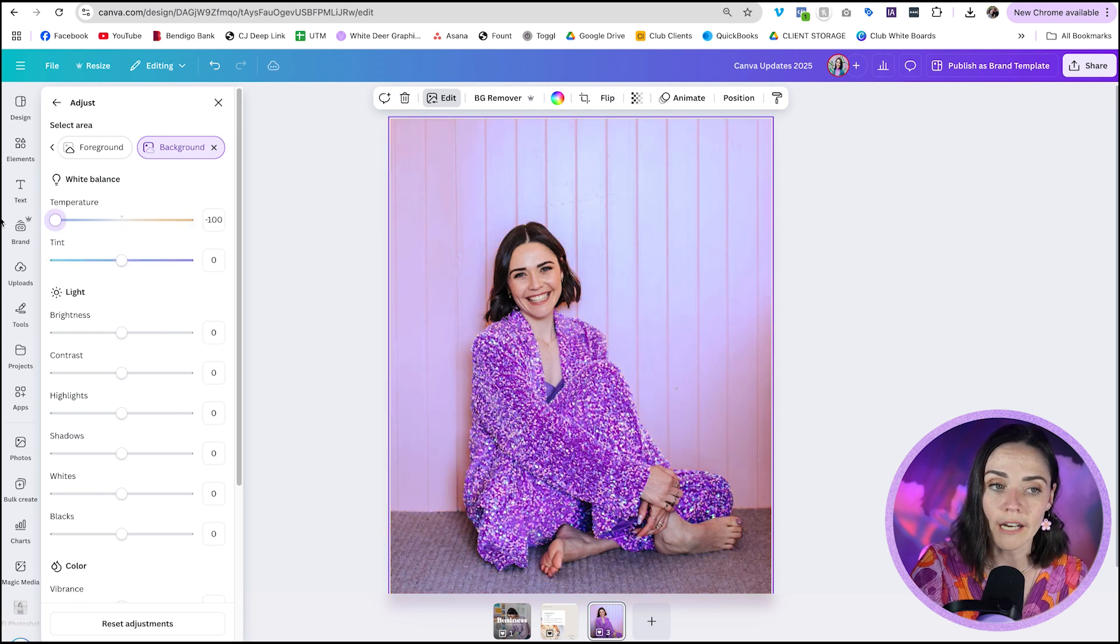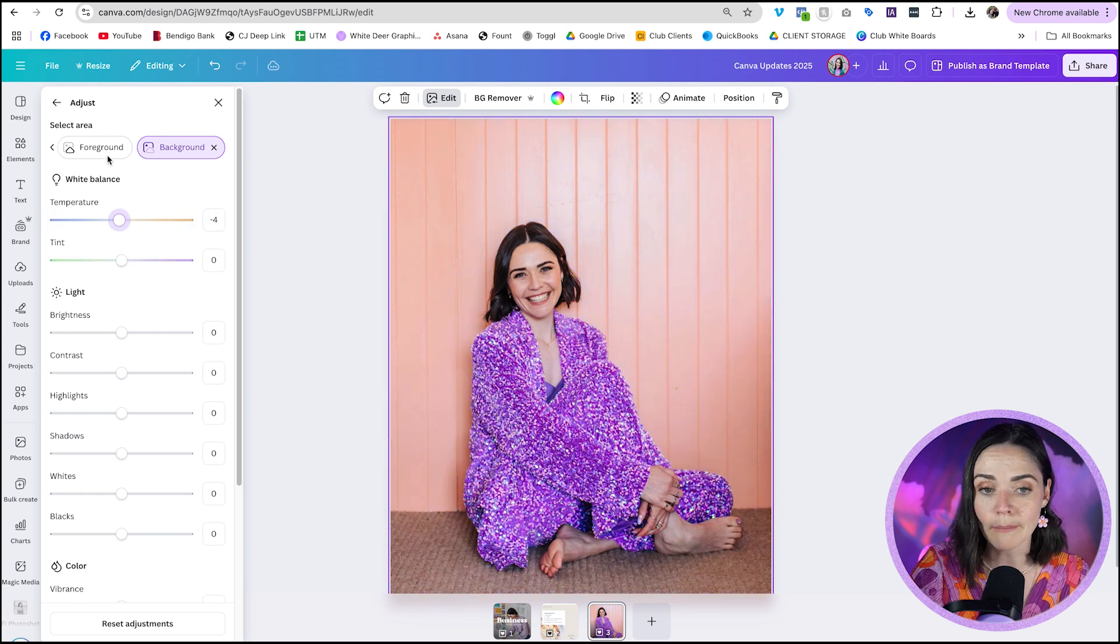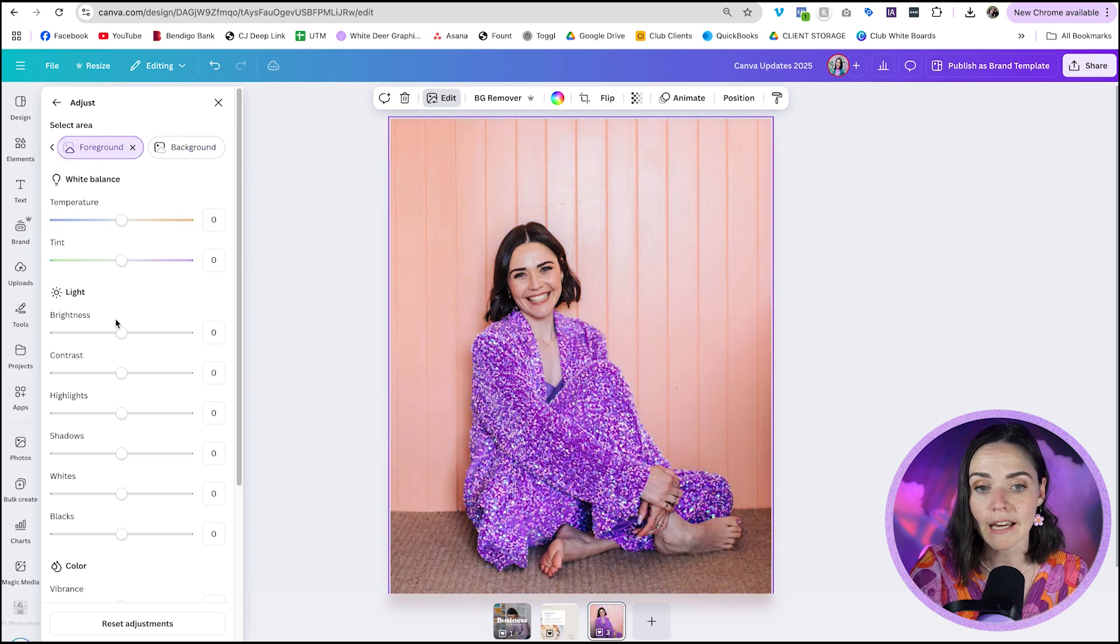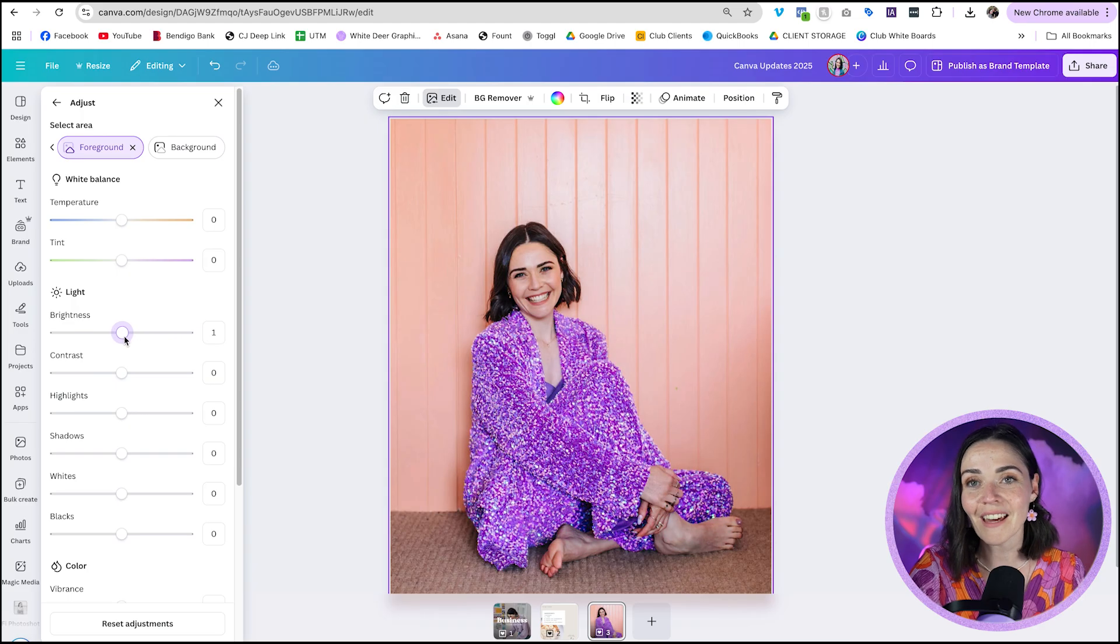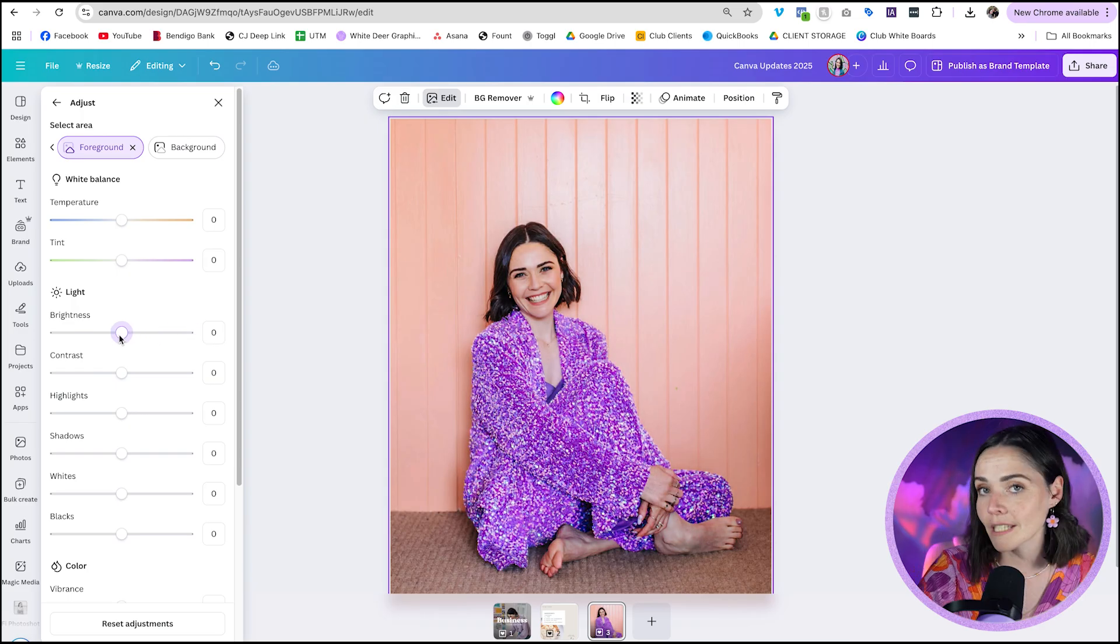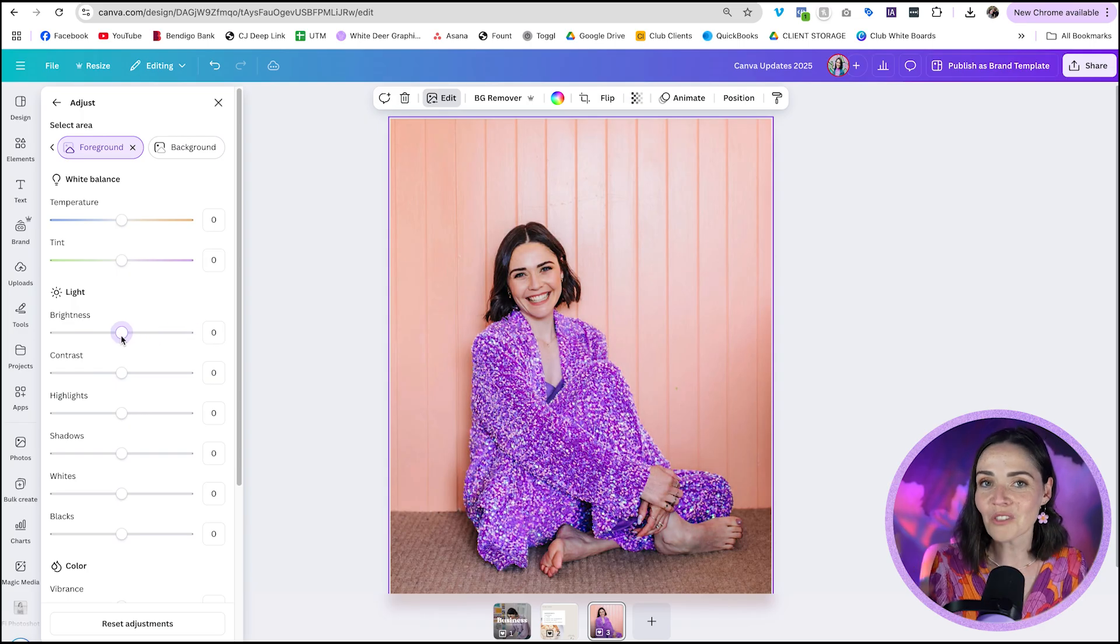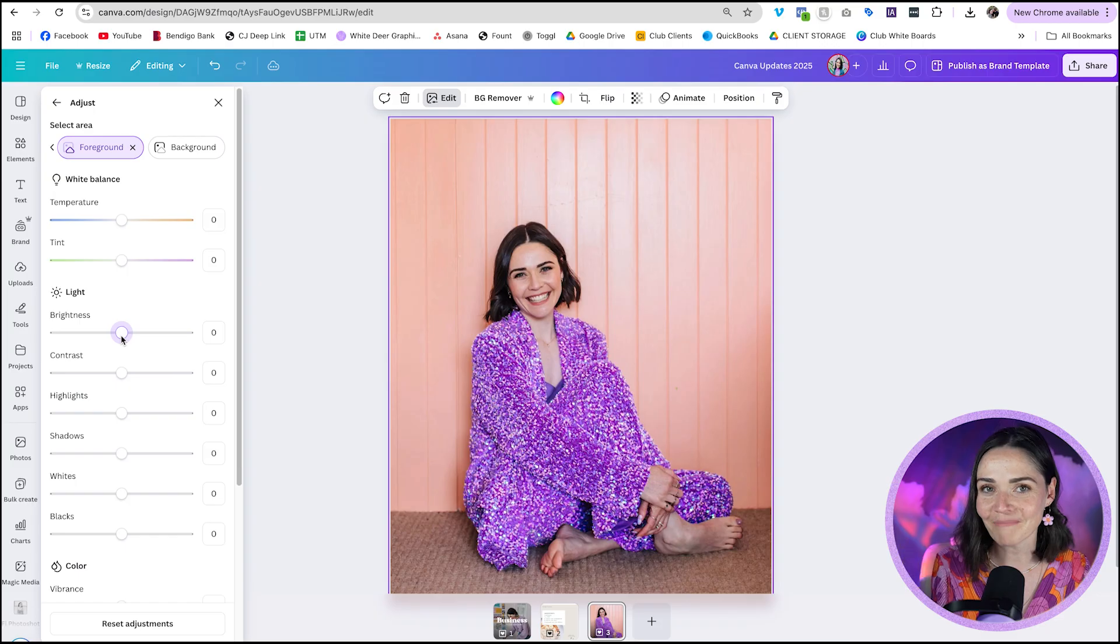Similarly, I can do the foreground, so me as a subject matter. I can edit that just by clicking that option there. So that is going to be a game changer when you want to edit a specific part of an image but not the whole thing.